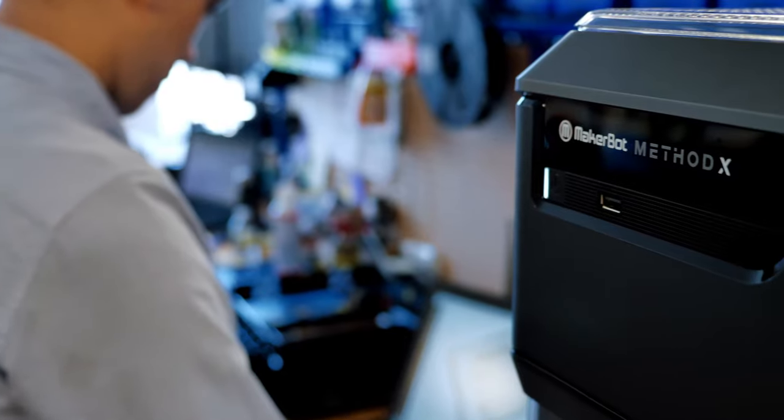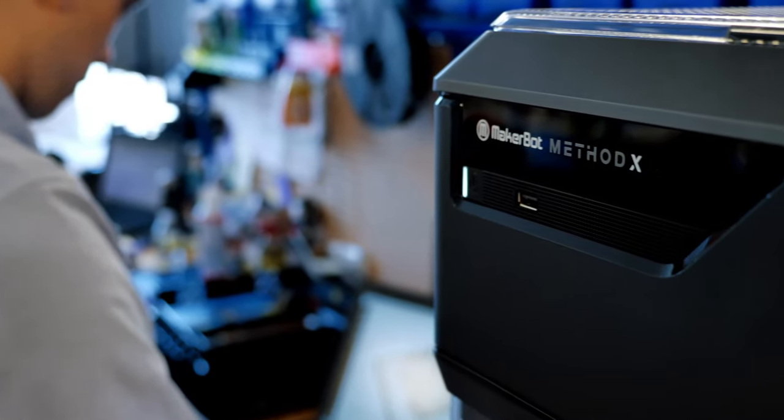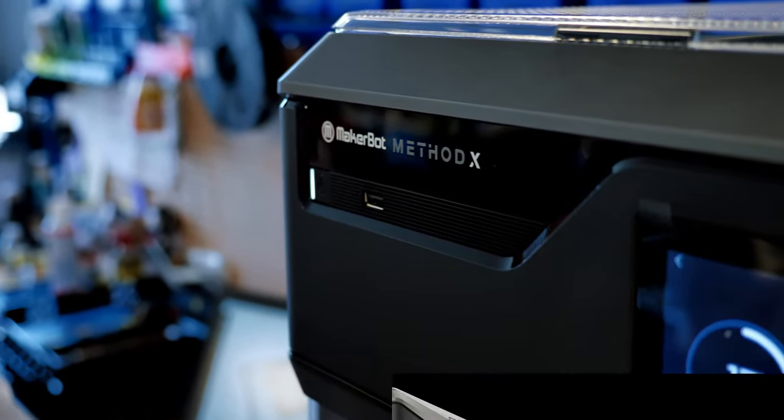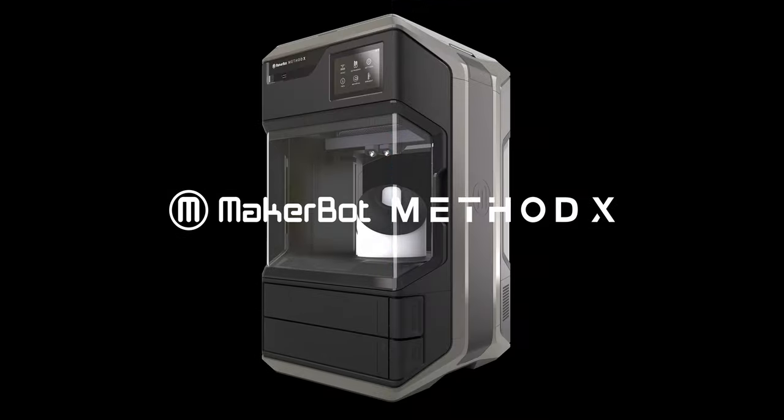The brand new Method X, a manufacturing workstation. Visit makerbot.com/method to learn more.